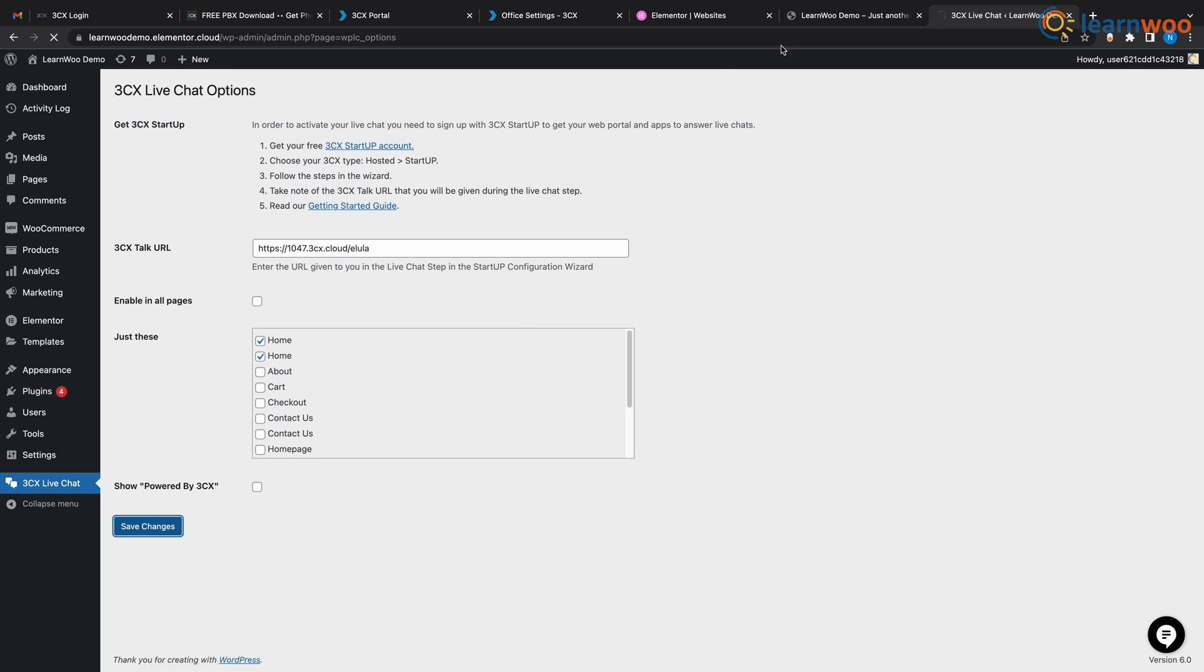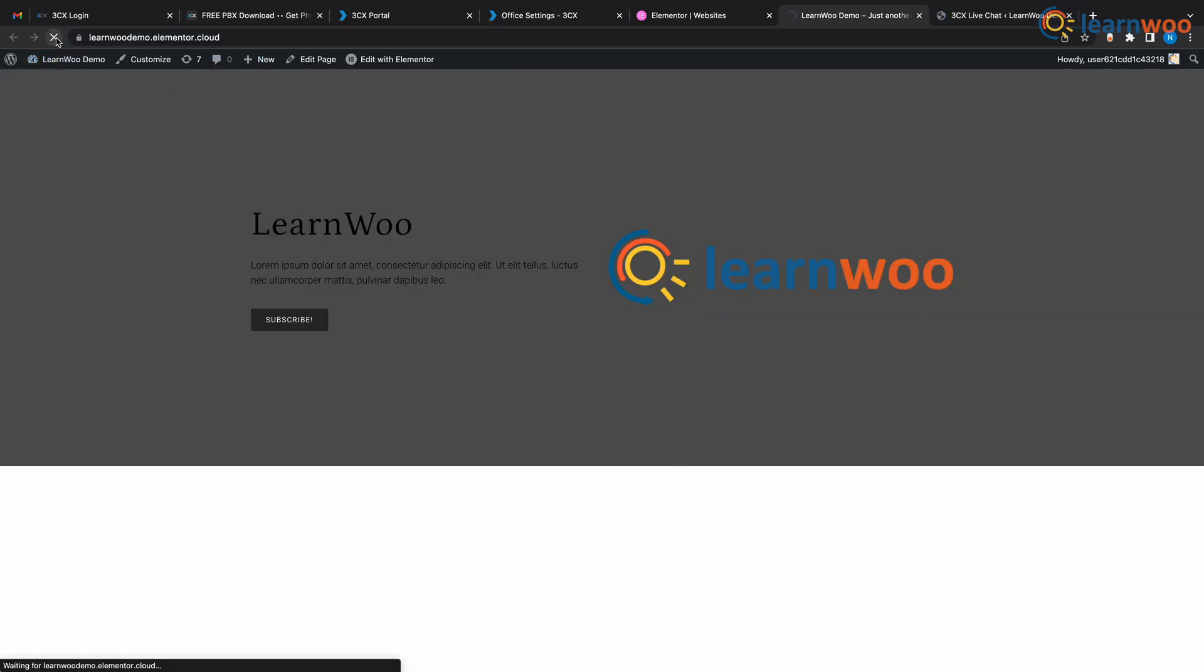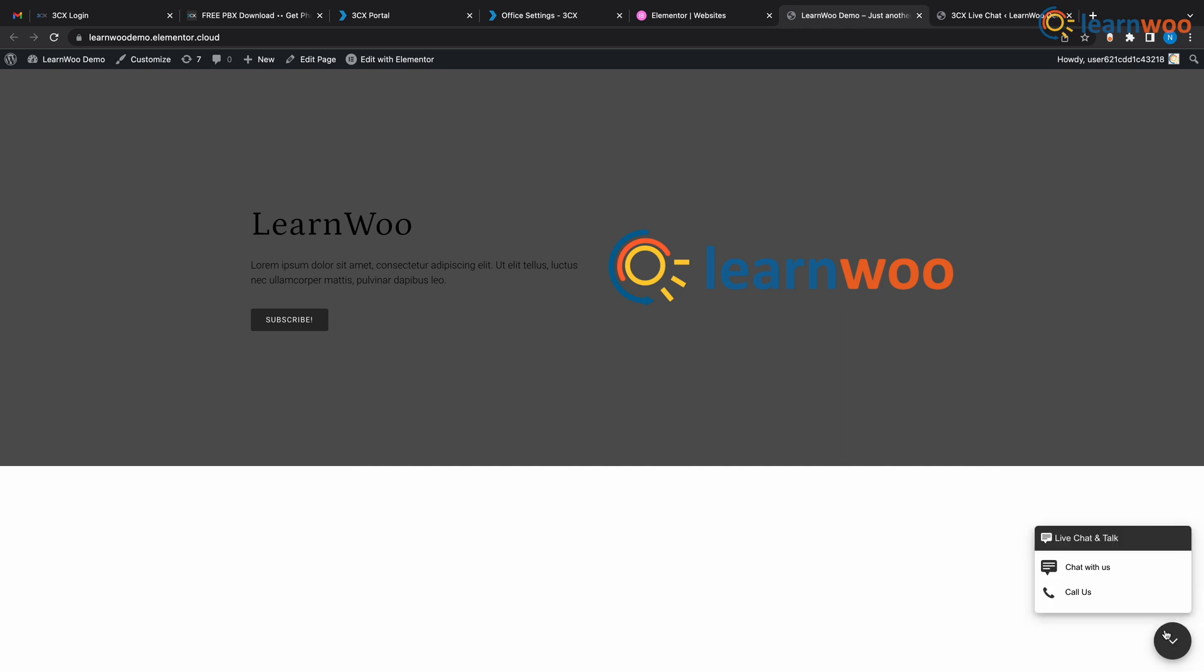Now if you visit your site, the chat button will be seen here at the bottom as you can see here. Now let's try it out.